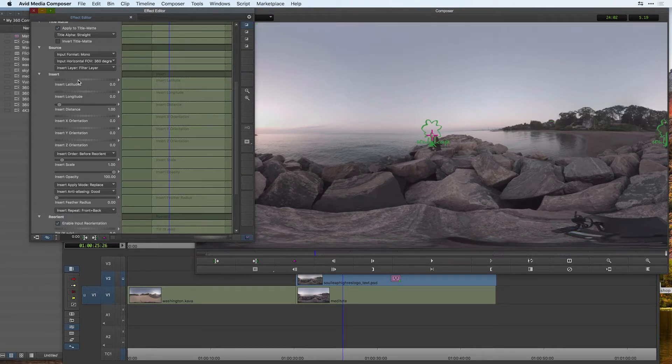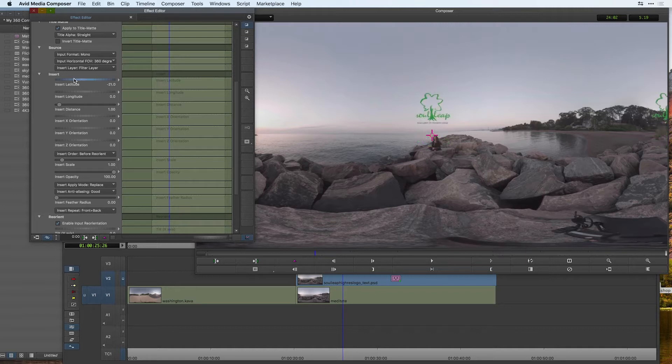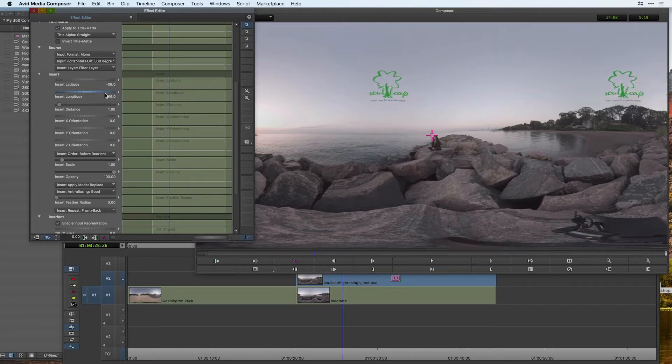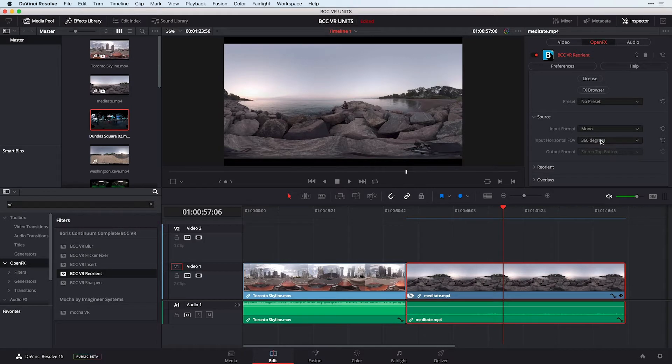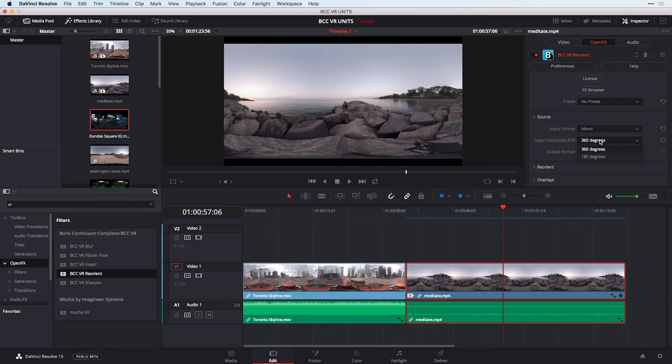Not only can we work with it inside of Avid Media Composer, but it's also cross-platform compatible, meaning that if we had someone who was working in DaVinci Resolve for finishing our project, we could share our filters and effect presets with them.